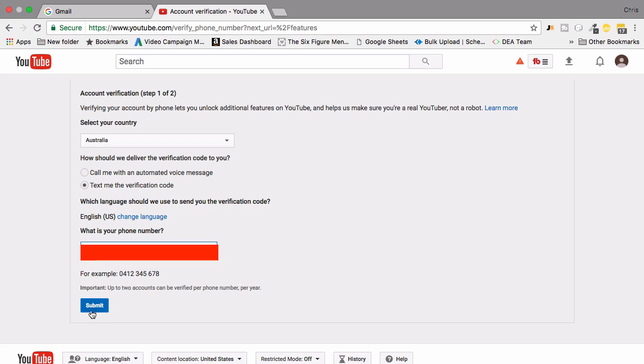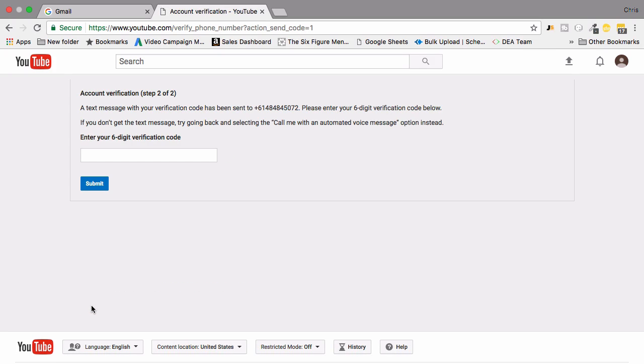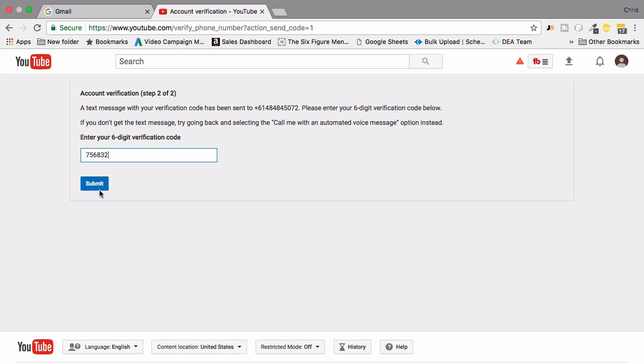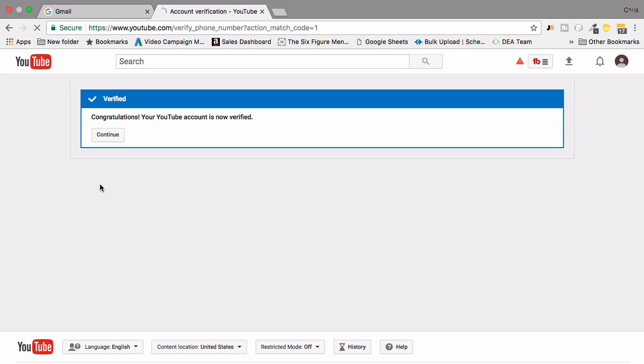They're going to send you a verification code. I've now received my verification code which is 756832 and then I'm going to click submit. Congratulations, your YouTube account is now verified. Click continue.